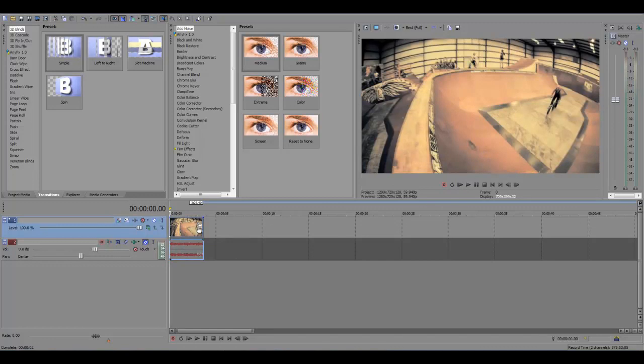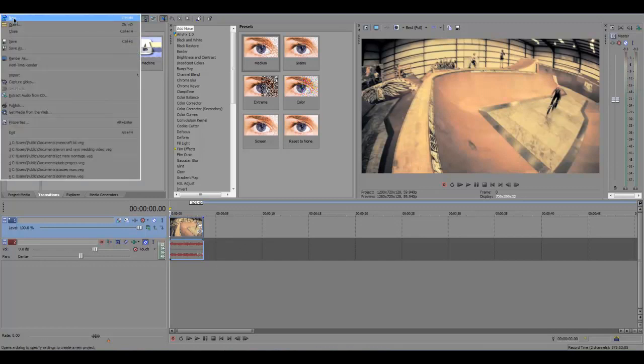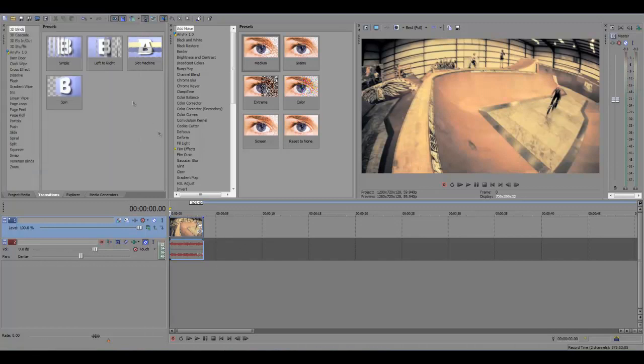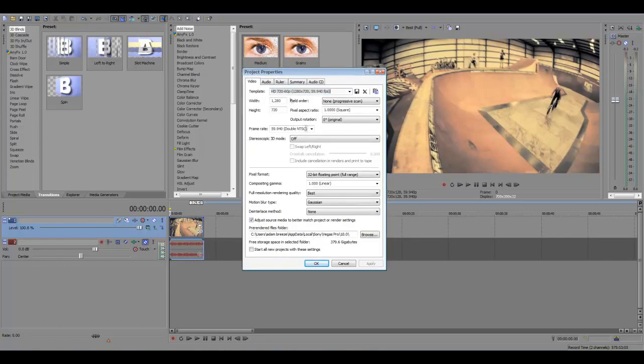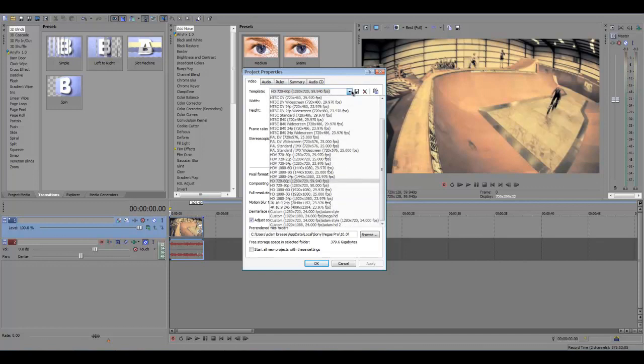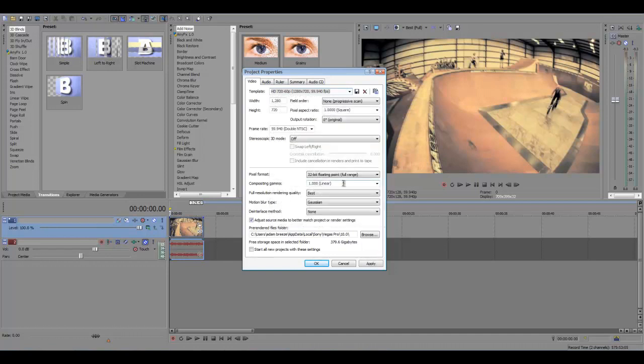So the first thing you want to do is go up to file, new, and when you press new it will come up with the project properties. Now what you want to do, you want to switch it and make sure you have it on HD 720 60 frames per second, or almost 60 frames anyway, so click on that.